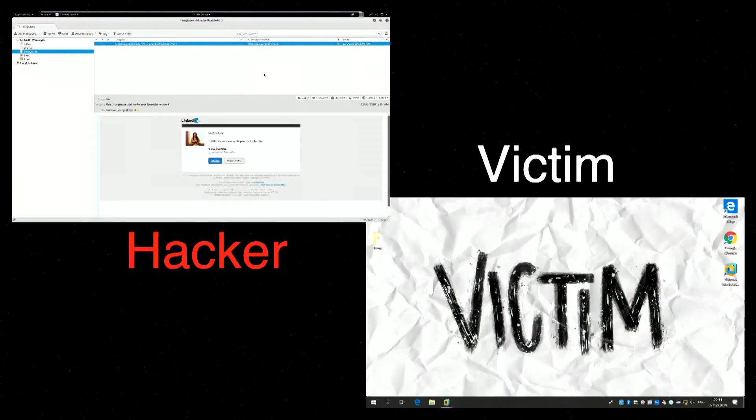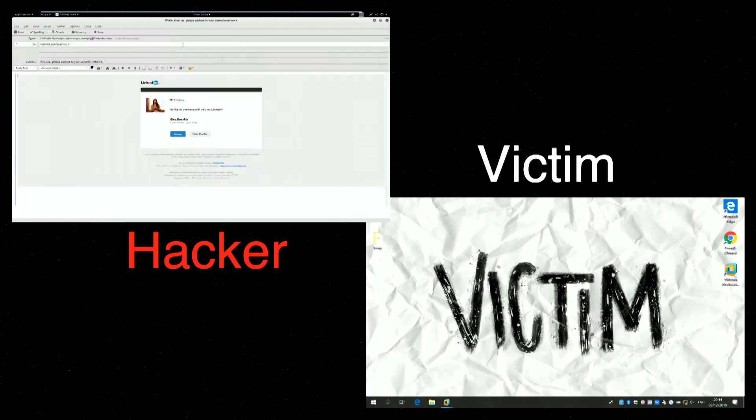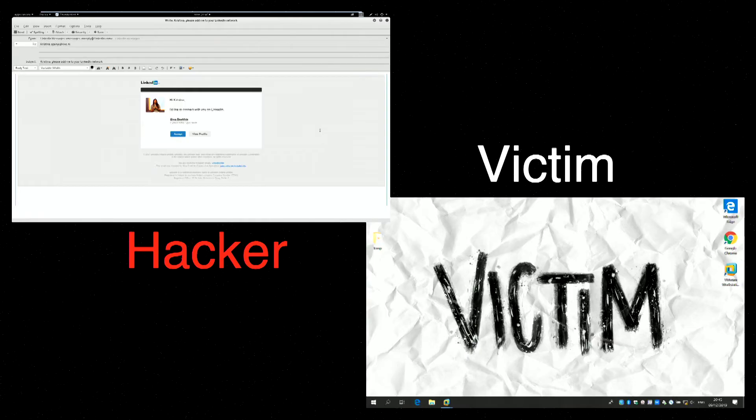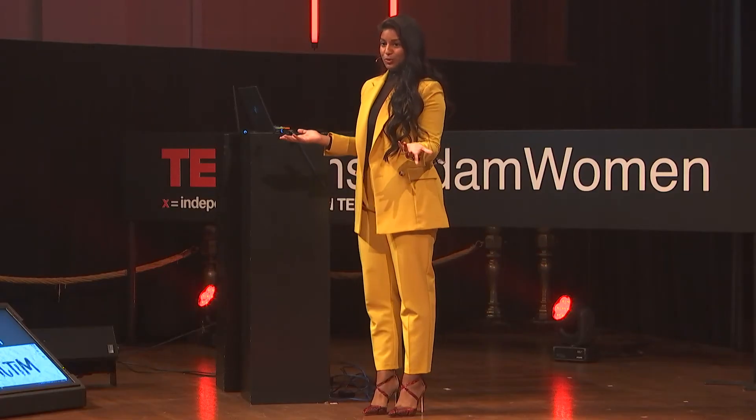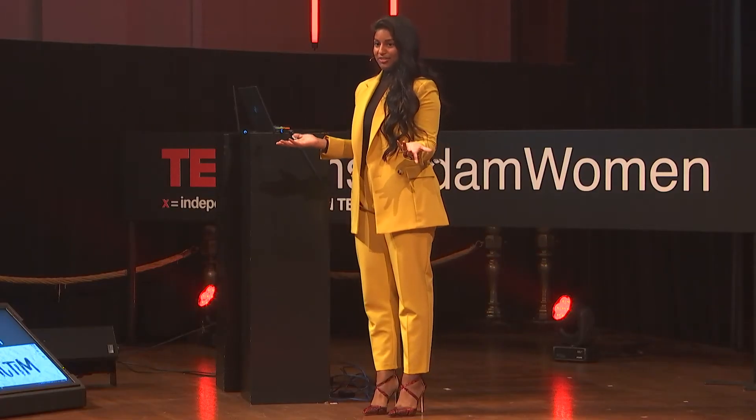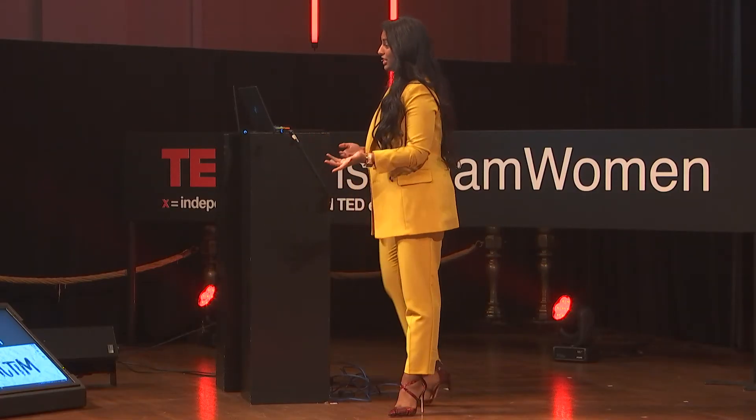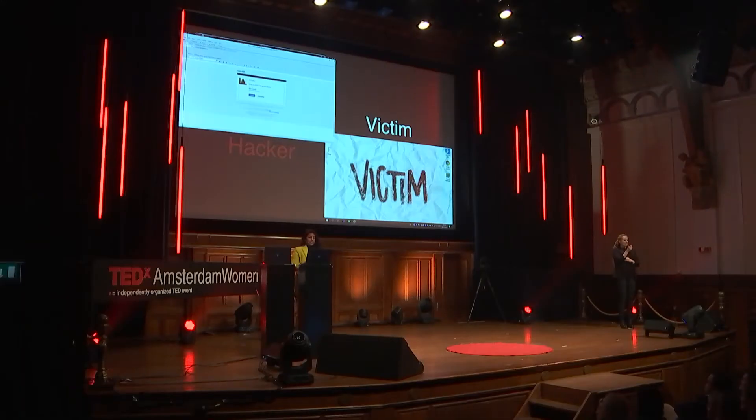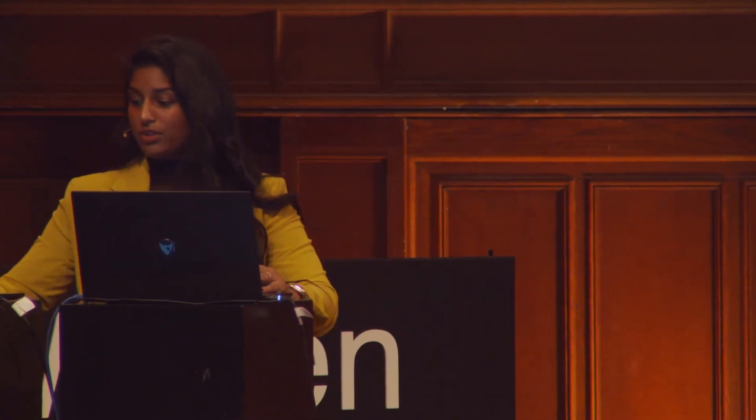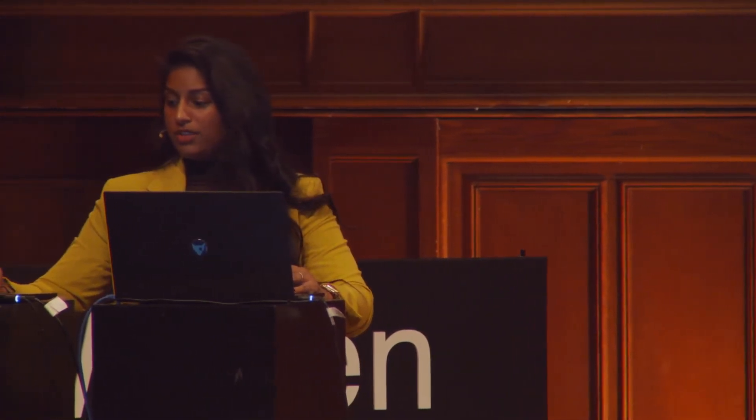This is the mailbox of the cyber criminal. And he prepared an email, a phishing email, to send to Christina, which is a LinkedIn invitation from Gina to Christina. Because he just read on the Facebook account that they want to link. So he can use this information in the phishing email. And he will send it to Christina.spanya.life.nl, also information he just found in the reconnaissance phase.